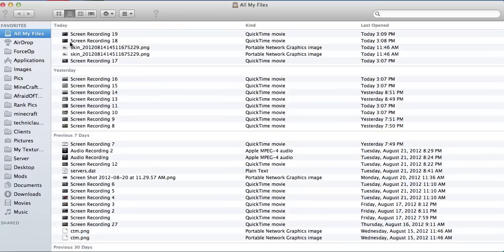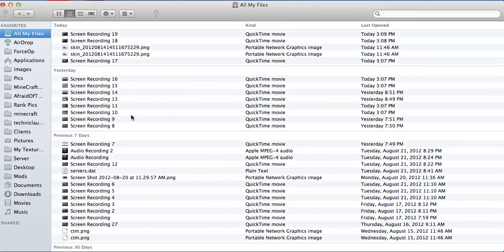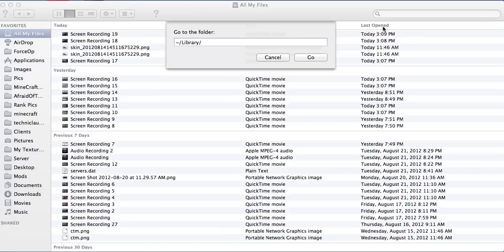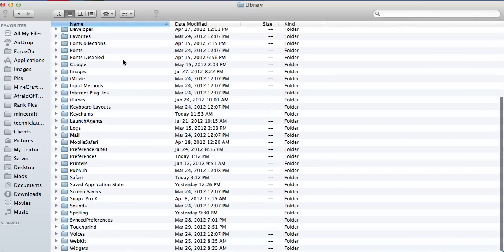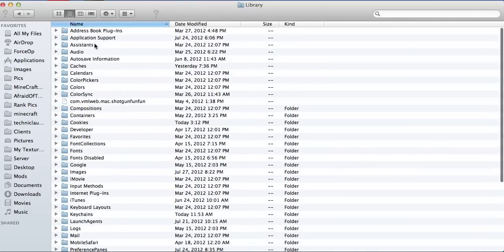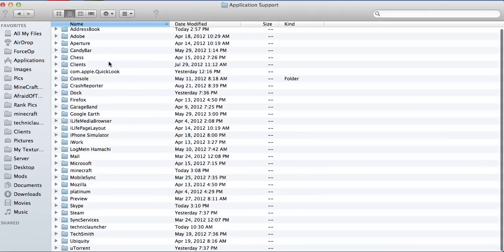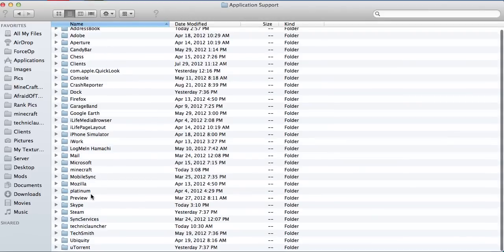Alright, so now we're just going to click go and click go to folder. Now you should go to library and then click go. Then go to application support.